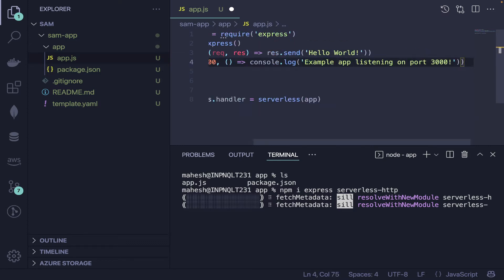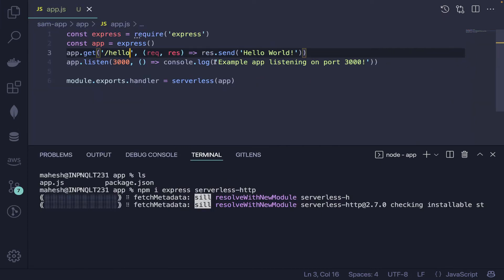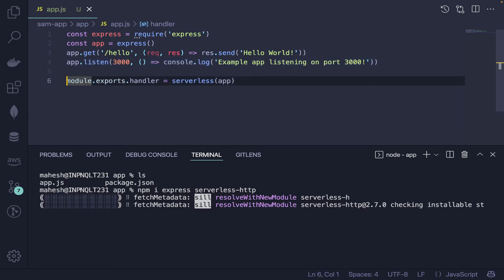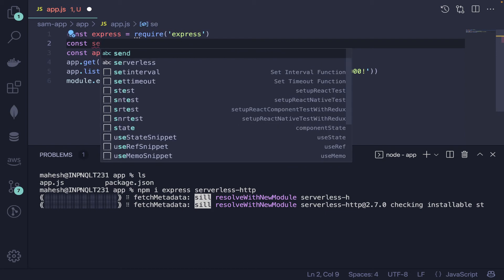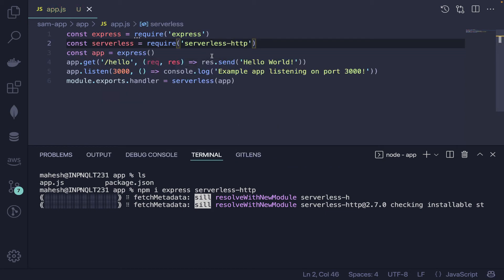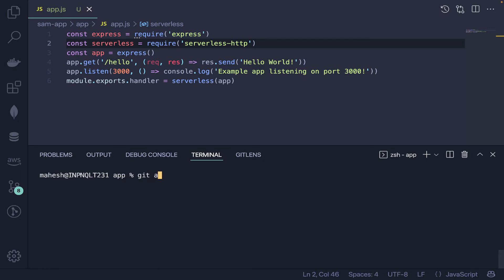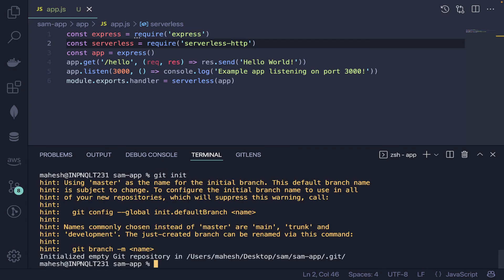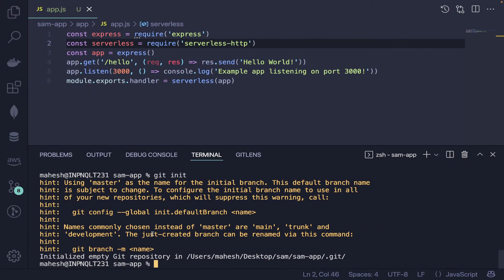For the GET route, use request and response parameters and return 'Hello World'. You don't necessarily need app.listen() for Lambda. Also add: const serverless = require('serverless-http'); Then export the handler: module.exports.handler = serverless(app). That's all the code we need.